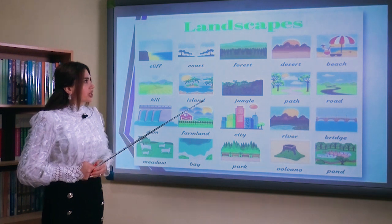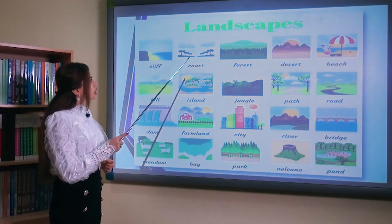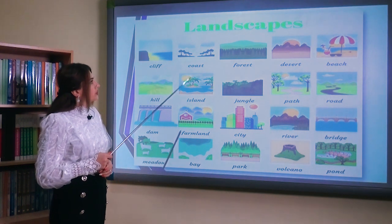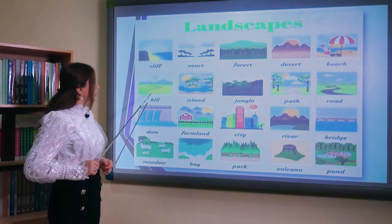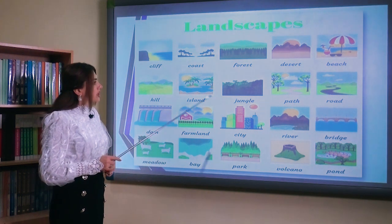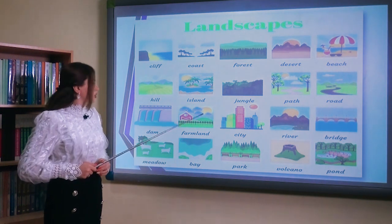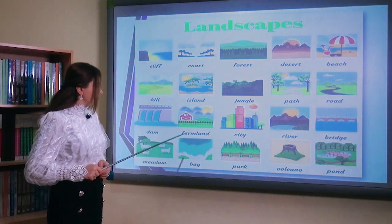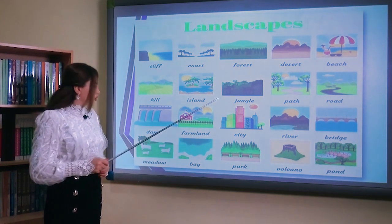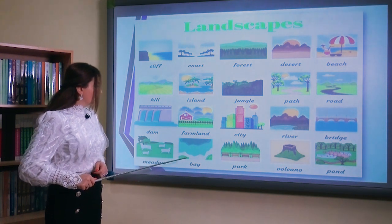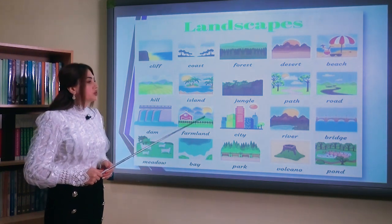Landscapes — landşaft. Cliff — sıldırım qayalıq, coast — sahil (okyan sahili), forest — meşə, desert — səhra, beach — çimərlik, hill — təpəlik, island — ada, jungle — cəngəllik, pass — cığır, road — yol (maşın yolu), dam — damba, farmland — ferma ərazisi, city — şəhər, river — çay, bridge — körpü, meadow — çəmənlik, bay — körfəz, park — park, volcano — vulkan, pond — nohur (kiçik göl).